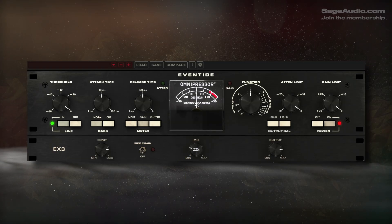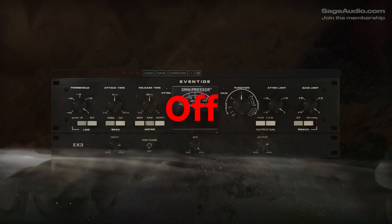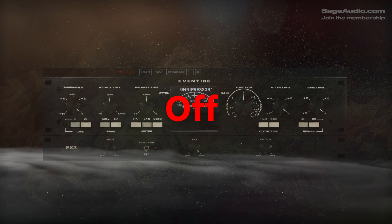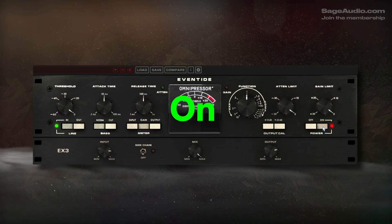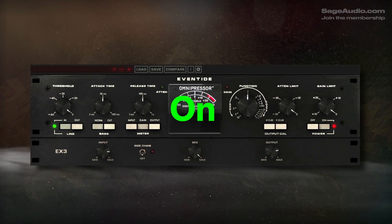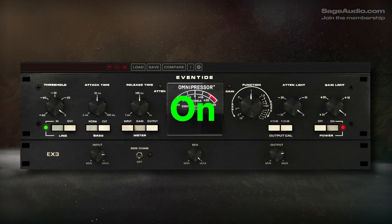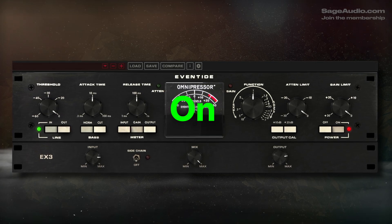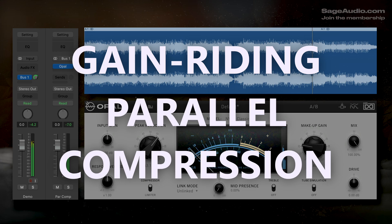Let's check out the difference that Omnipressor makes without the compressor or expander engaged. Next up, let's cover gain riding parallel compression.